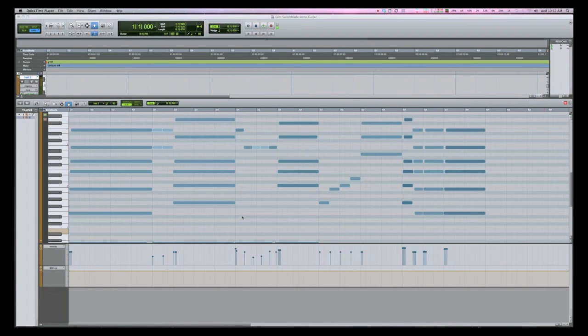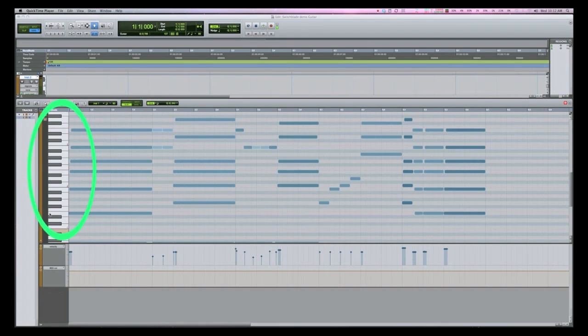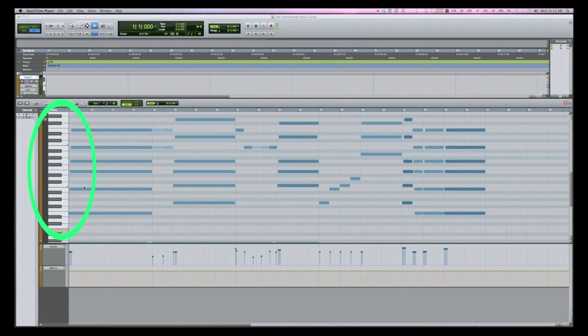Before we export, let's take a quick look at the MIDI file we're about to convert using Notation Switchblade. With this particular track, we're using guitar, so we've staggered the notes to simulate a pick strumming across the strings.